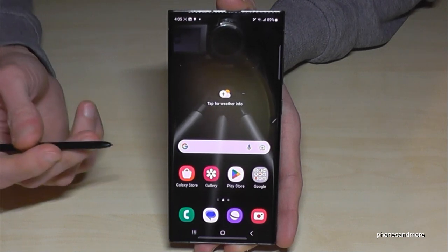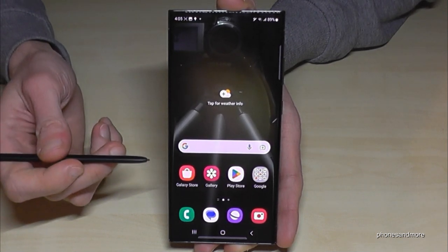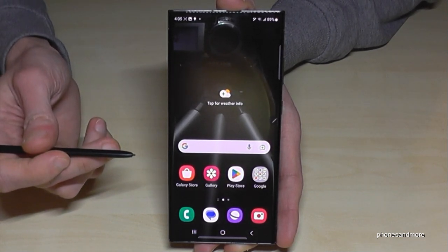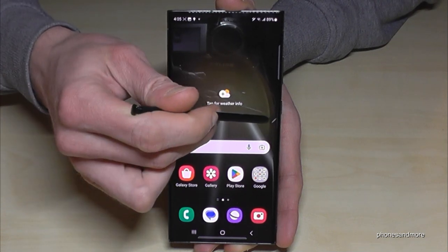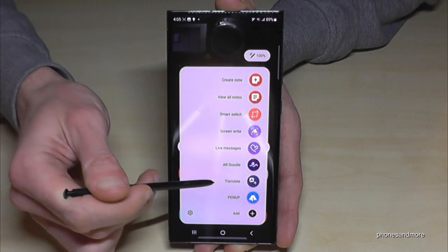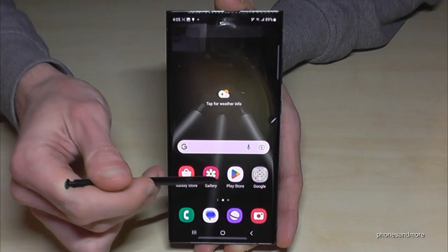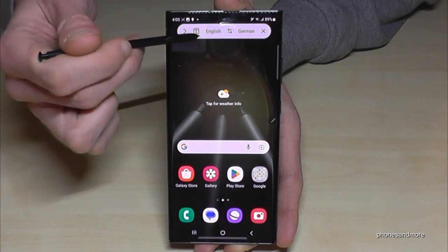Let me show you something very nice with the S-Pen that I really love: it's a translation tool. Just go on the S-Pen menu here and go to the point 'Translate,' and you can choose at the top which language you want to translate from.